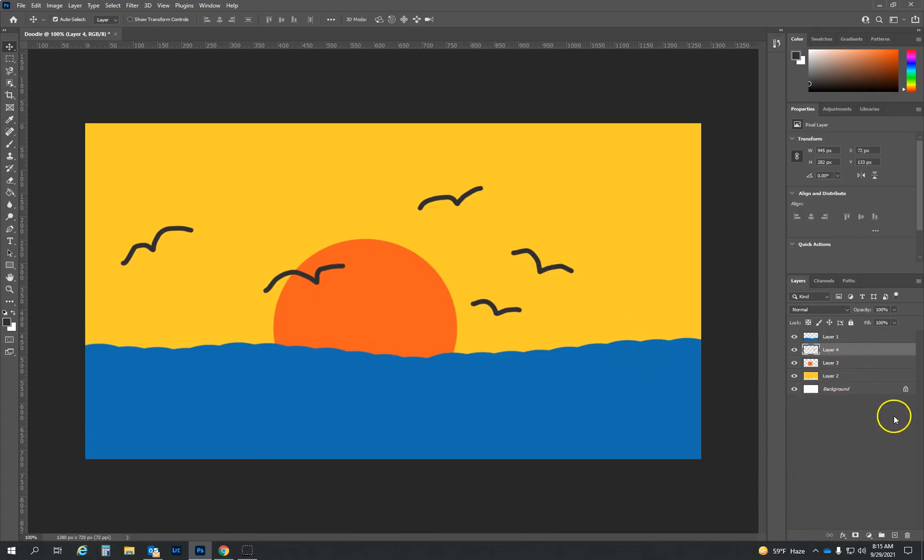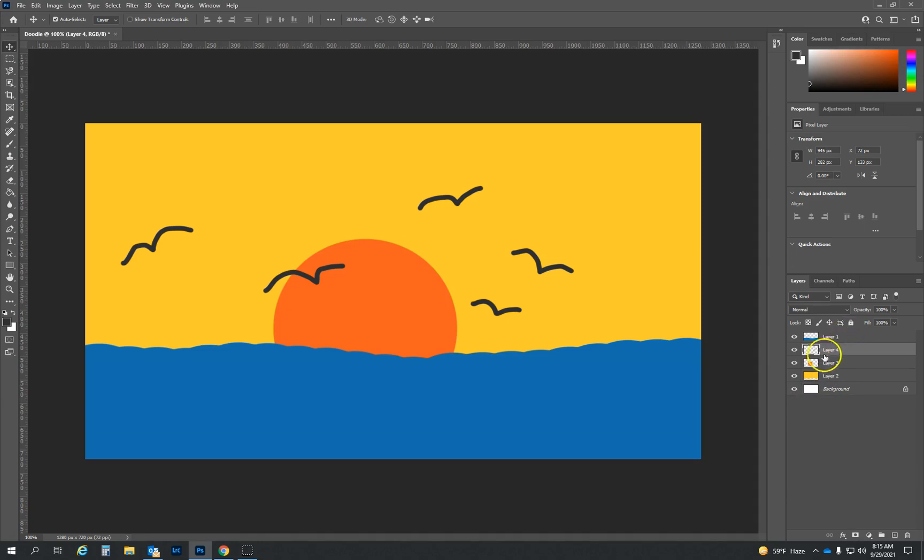And for these projects, I want you to create five layers. So I've got one, two, three, four currently, right? So let's add one more and let's maybe add some clouds.